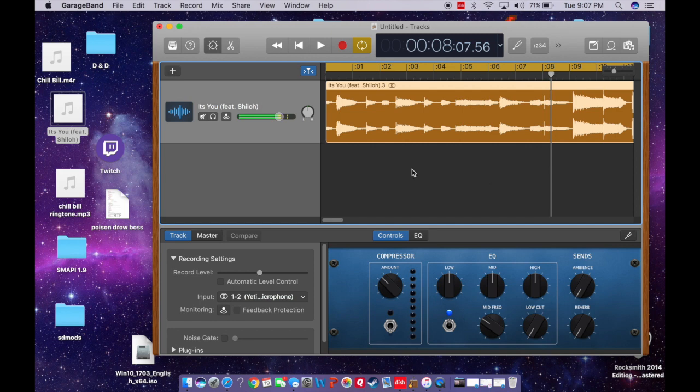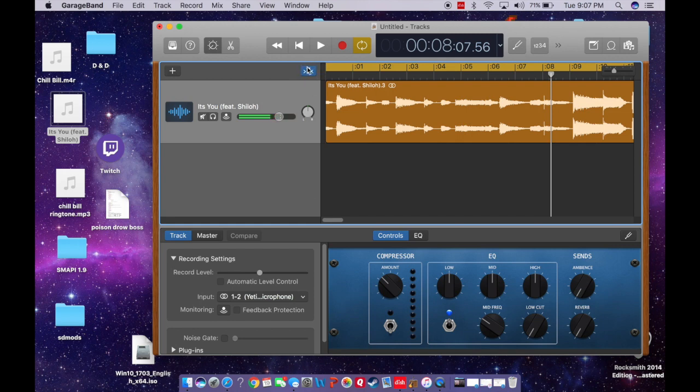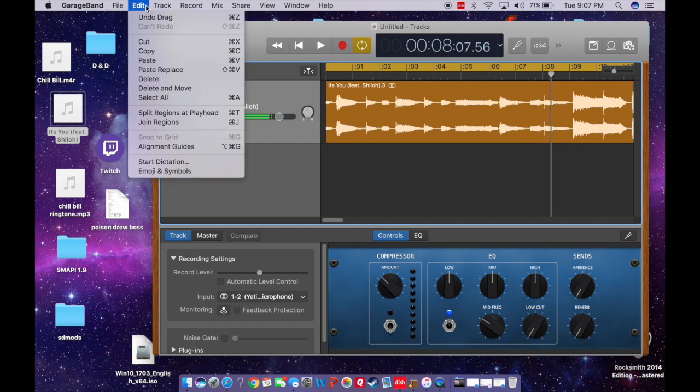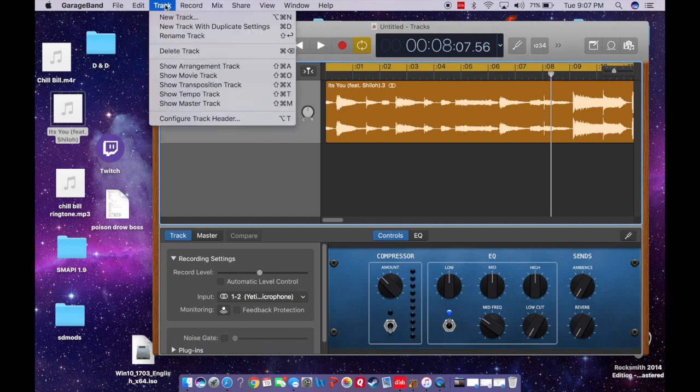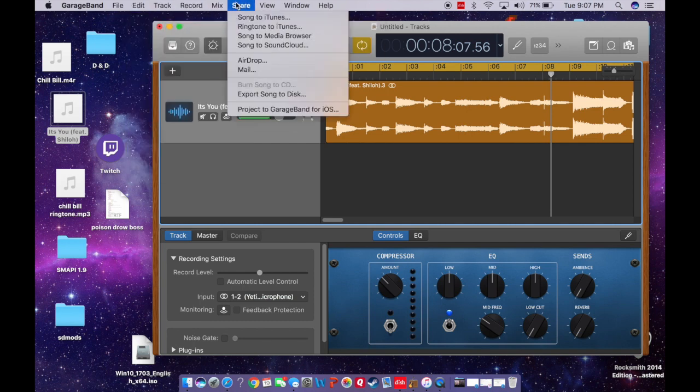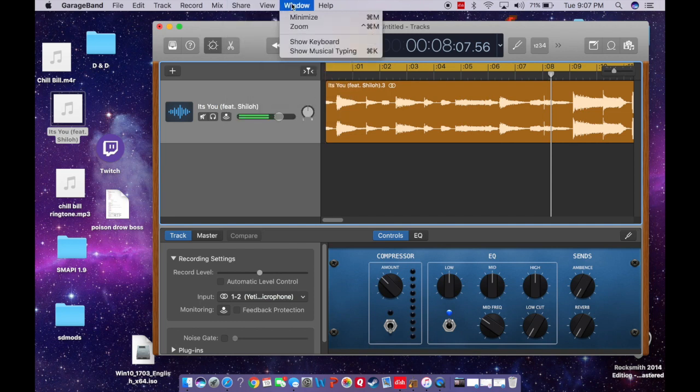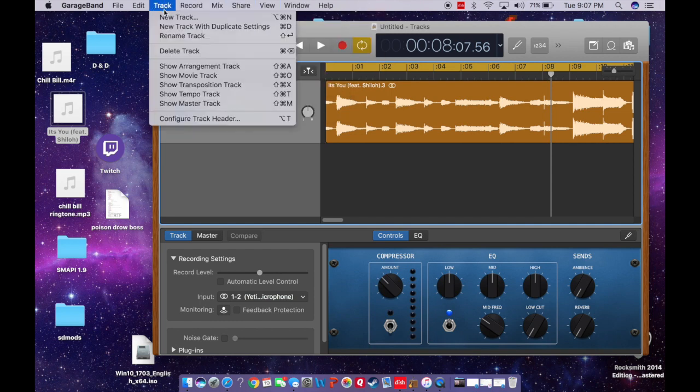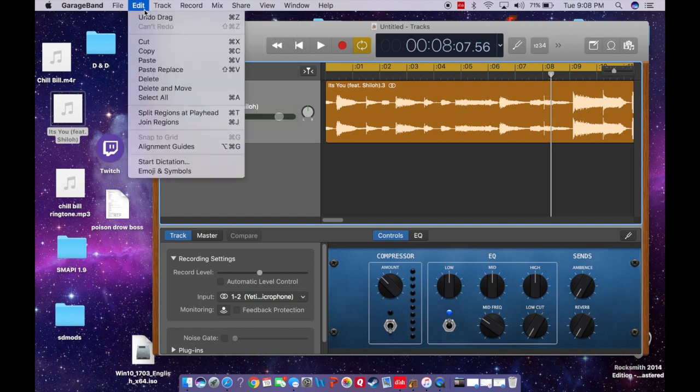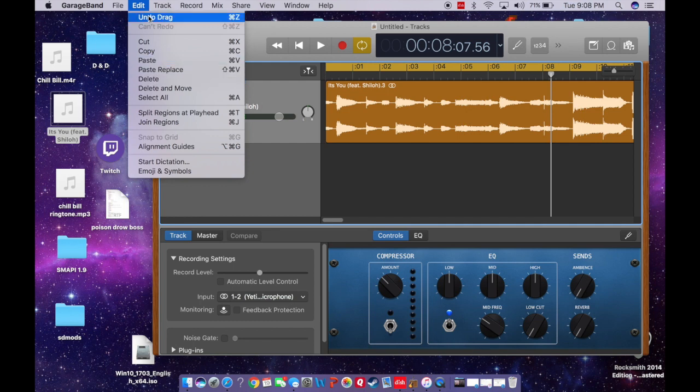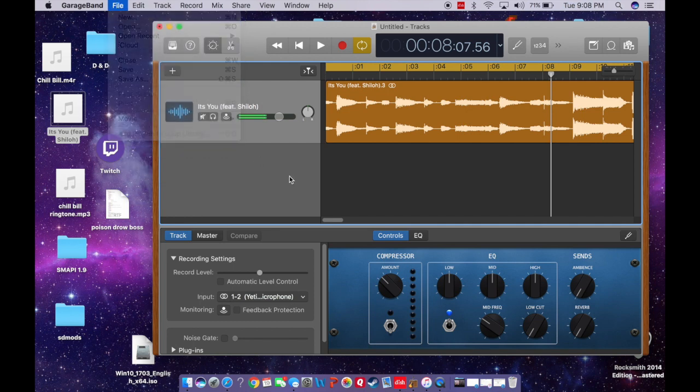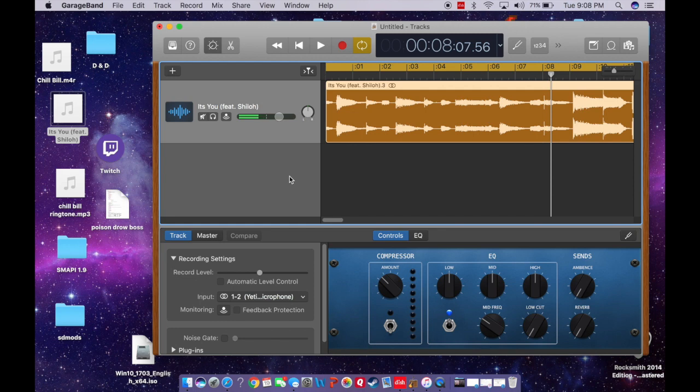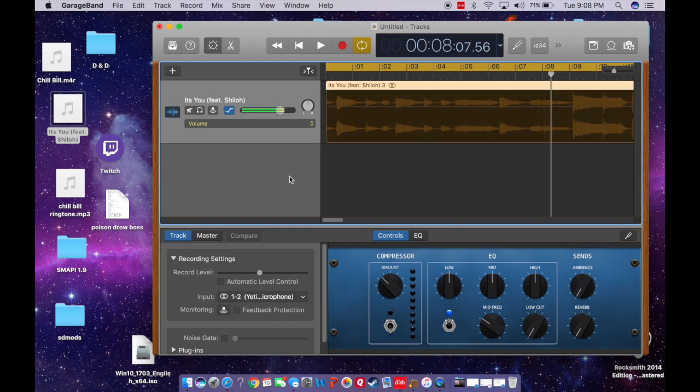So then once you've got it chopped up the way you liked it and it's looking the way you want it to, you're going to want to, usually what I will do is add a fade in, fade out. So the way to do that, quickly, if I can remember... I'm so sorry, wasting your time here. Where is it? Oh, maybe, hold on, command A, there we go. So if you just press the letter A...